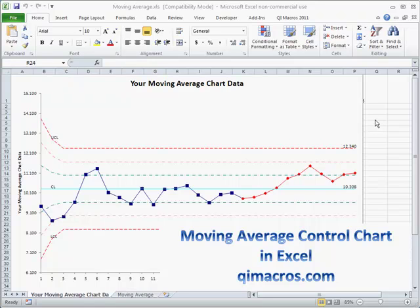The exponentially weighted moving average tweaks this whole formula a little bit, but you might consider using a moving average control chart for your data.